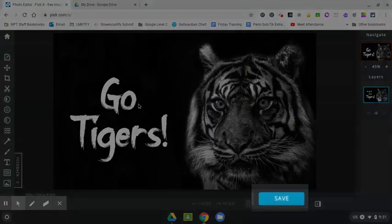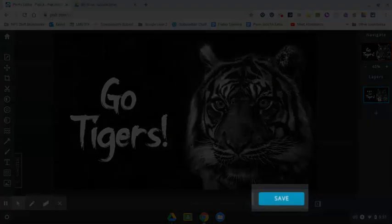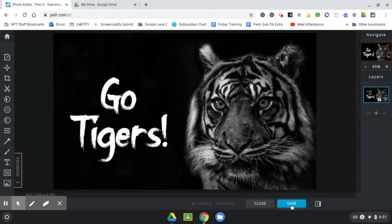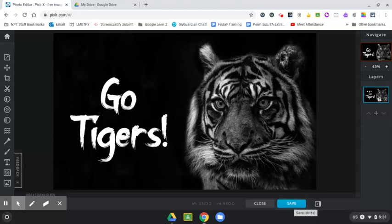And then you'll notice at the bottom, underneath the image of the tiger, it says save. And that is how you download the image and get it out of Pixlr. It will stay in Pixlr, but this is how you get a copy out. So I hit save like so.